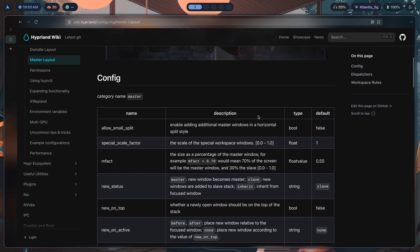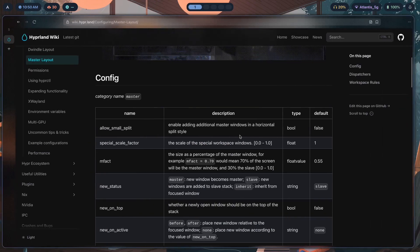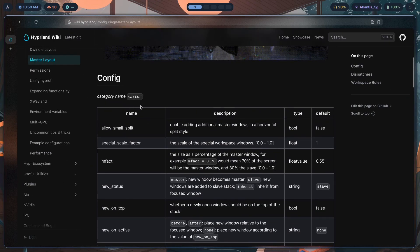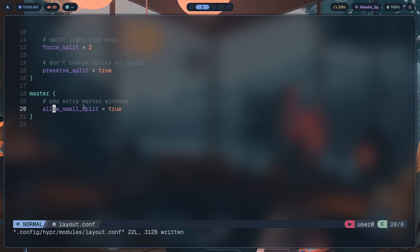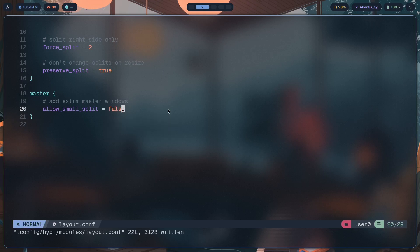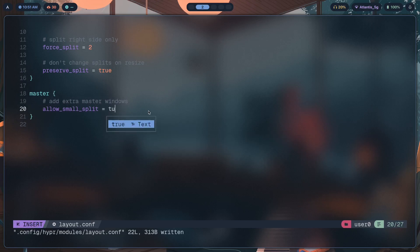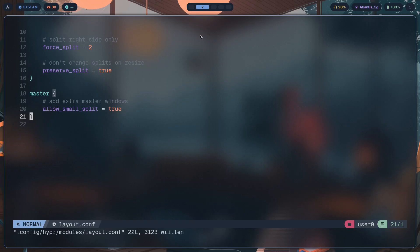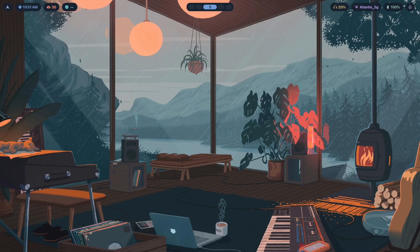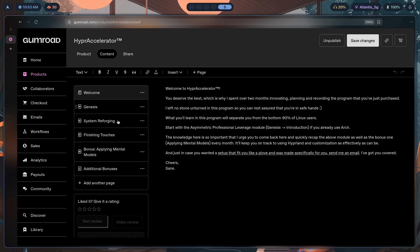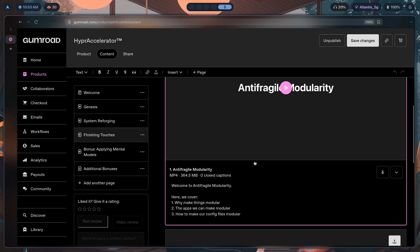Once you change to master, you'll have a whole set of configuration options to look through. I've chosen the most effective ones that you're most likely going to use and I'll be showing those here. As for adding extra master windows, this is not something you can do by default because allow_small_split is disabled by default. This configuration file is actually inside your Hyprland config file — I've put it inside a modules folder, which is basically splitting one config file into multiple files.